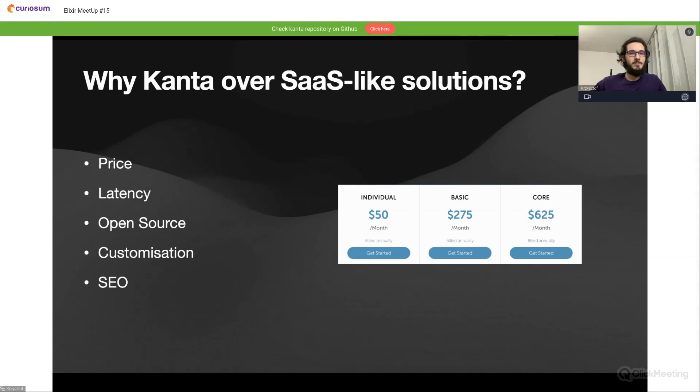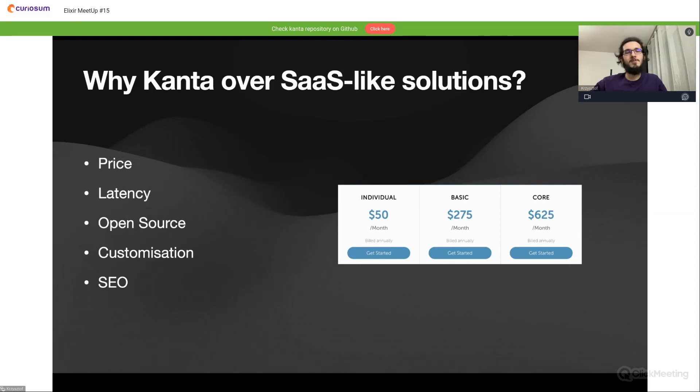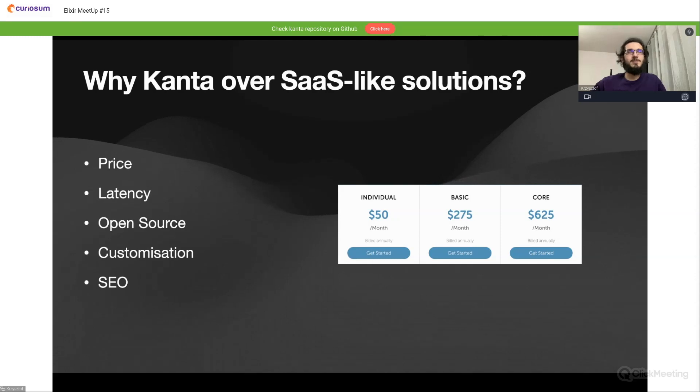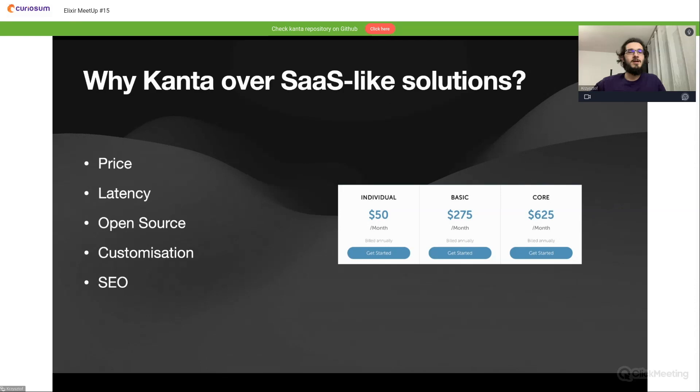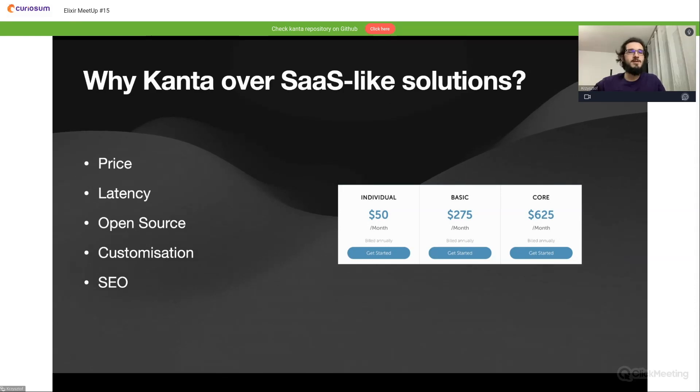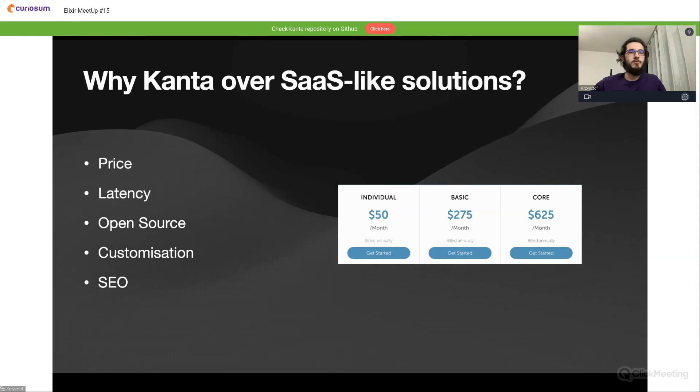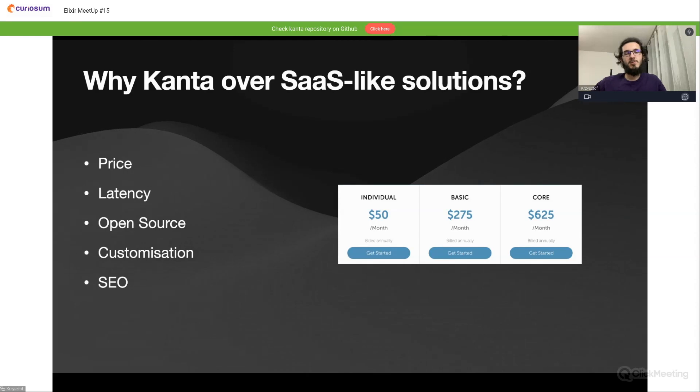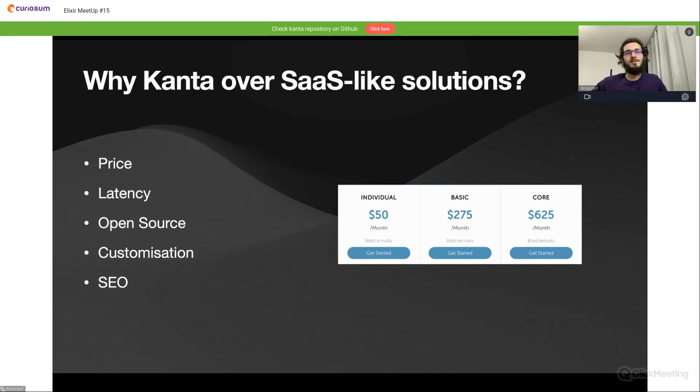And the last is SEO. In current approaches with software as a service solutions, when we download some translations from other services or use scripts to replace strings in JavaScript, there is a problem with search engine optimization, which is crucial for big applications.